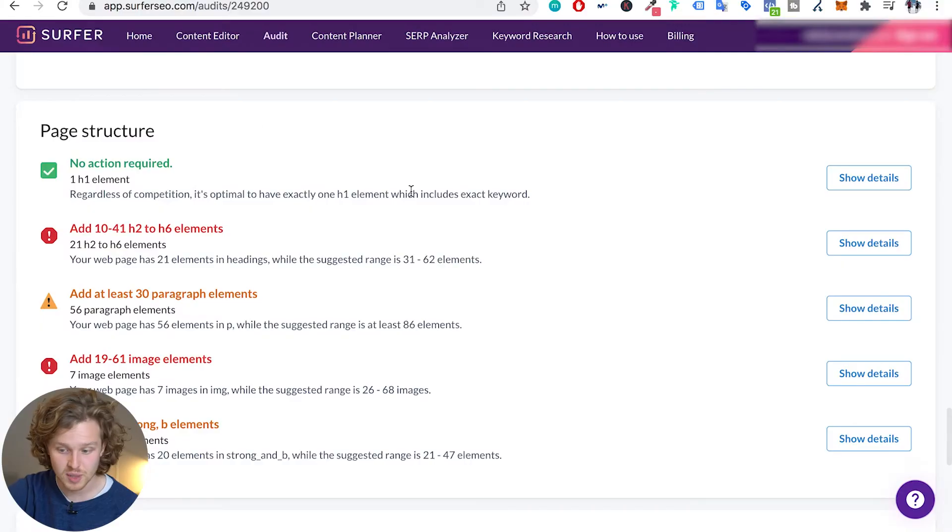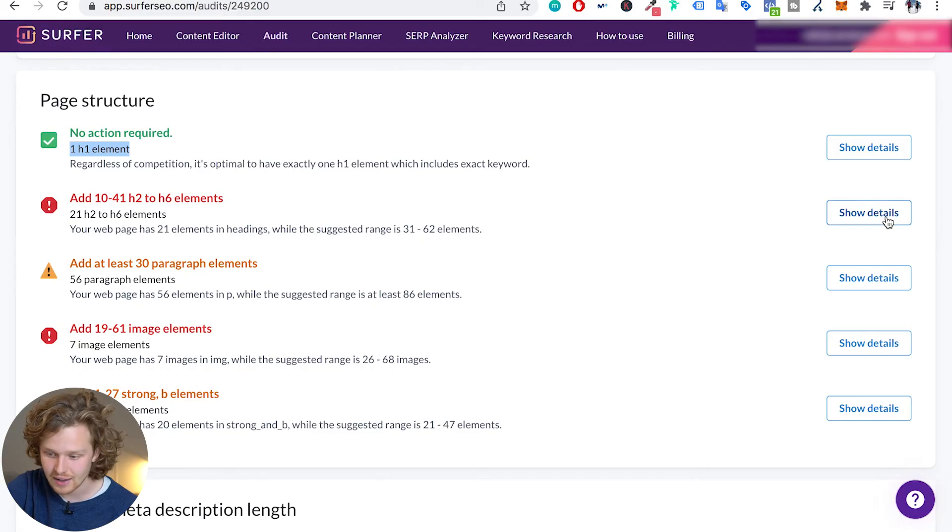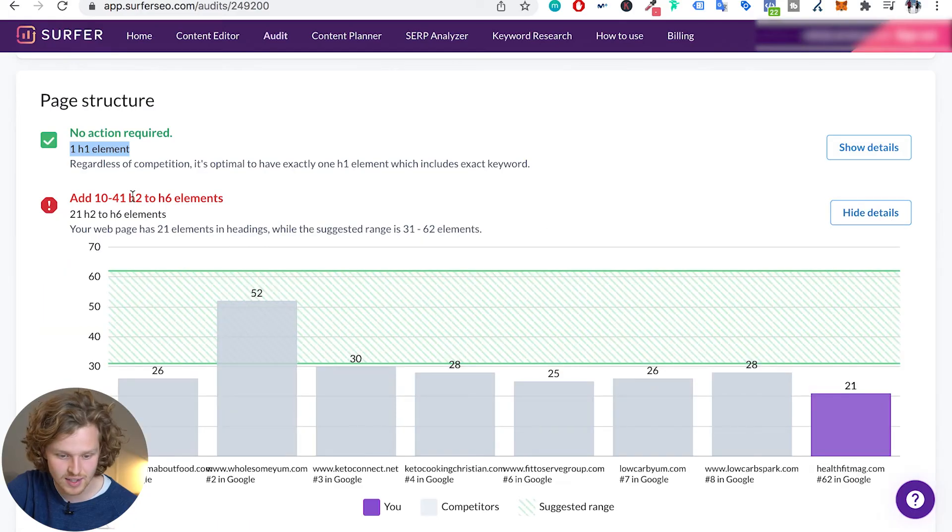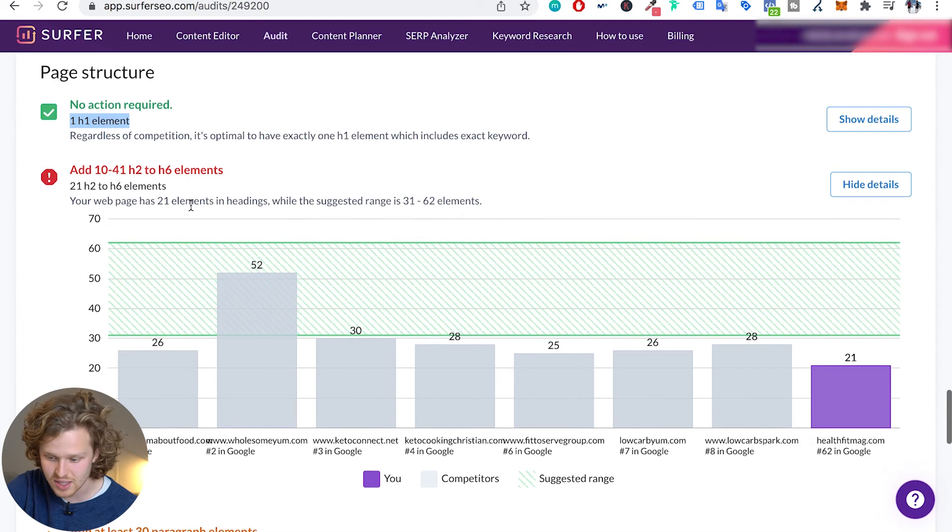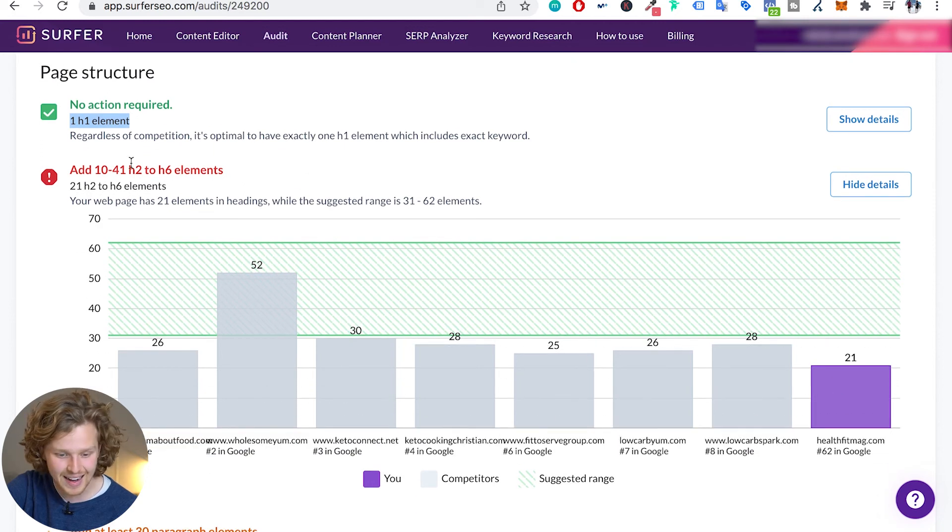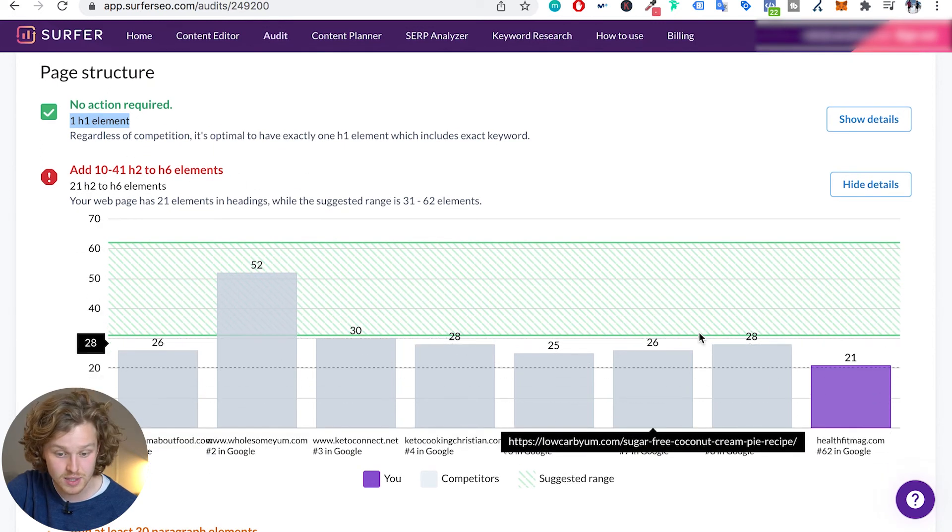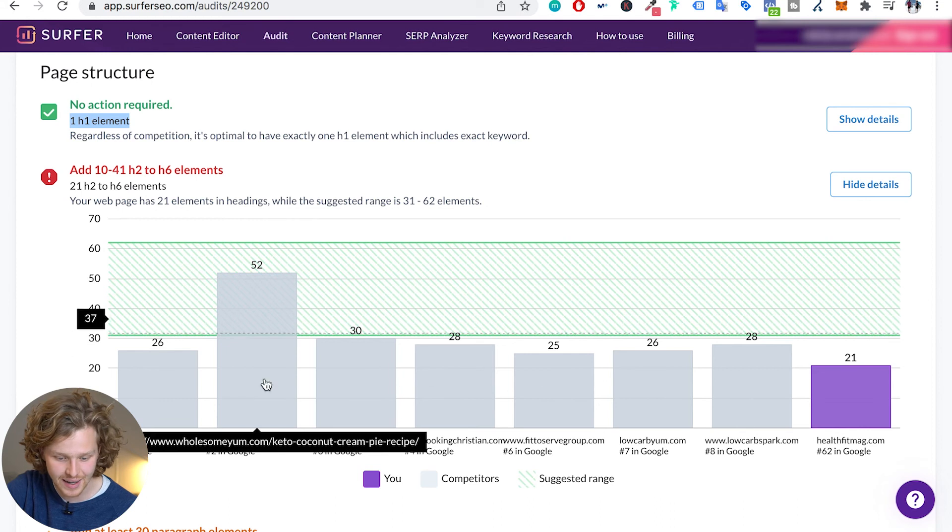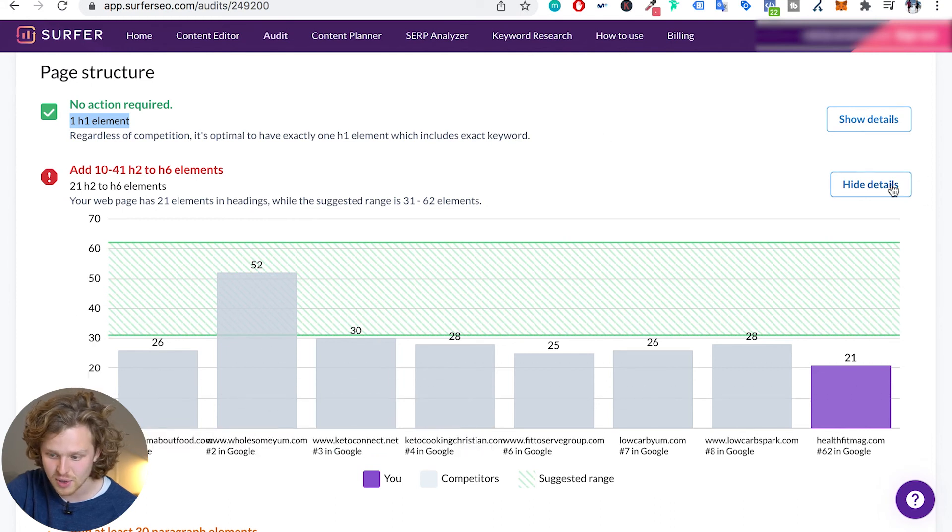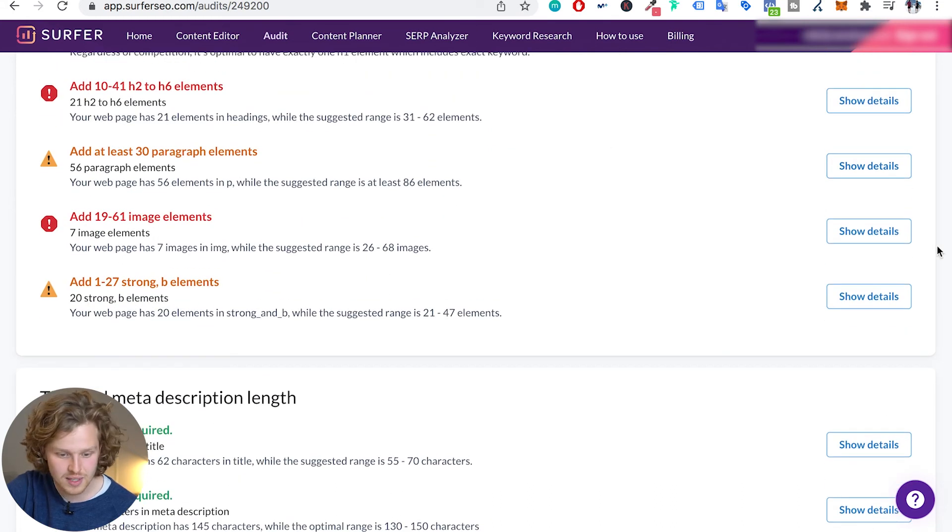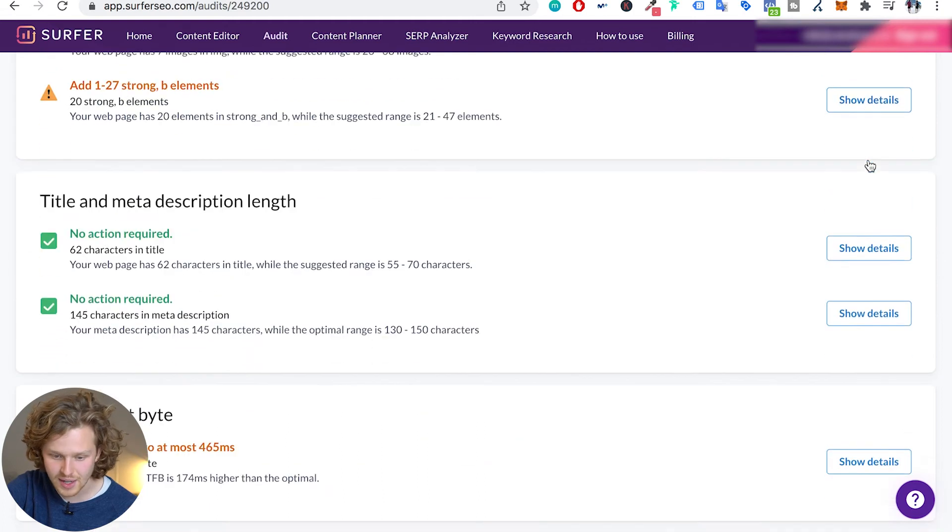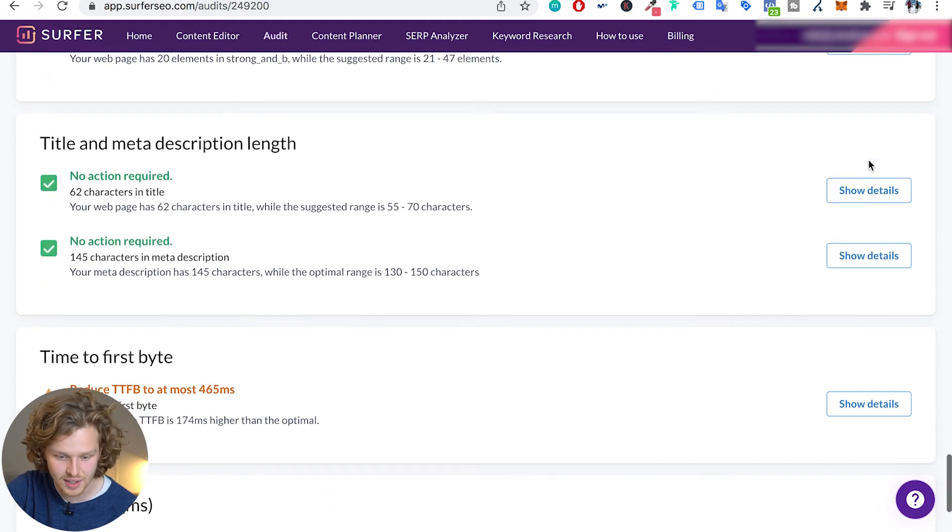In terms of page structure it says, hey, you have one h1 element, that's perfect. We don't want to have more than one h1. One h1 is the max. And let's see what it's saying in terms of h2 to h6. So I should probably be adding more h2 to h6 elements, so more headings. Again, we have this guy that's definitely pushing up that average. Paragraph elements, image elements. The breakdown is really really crazy.